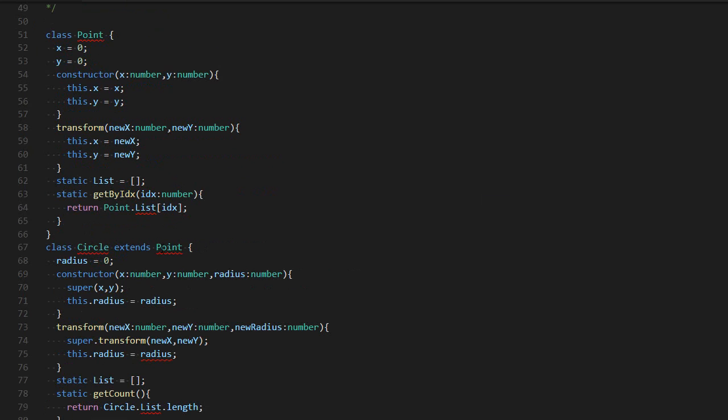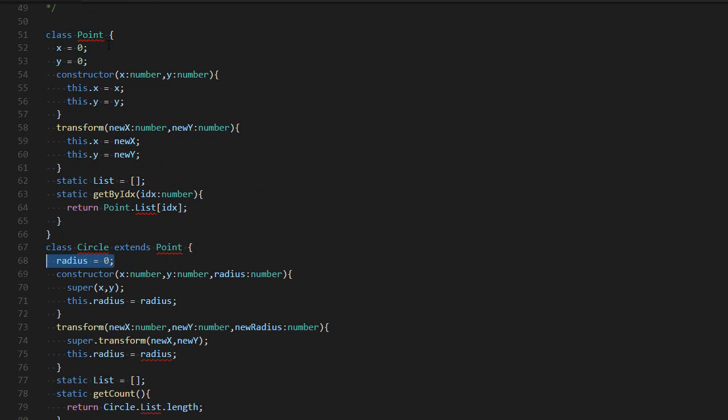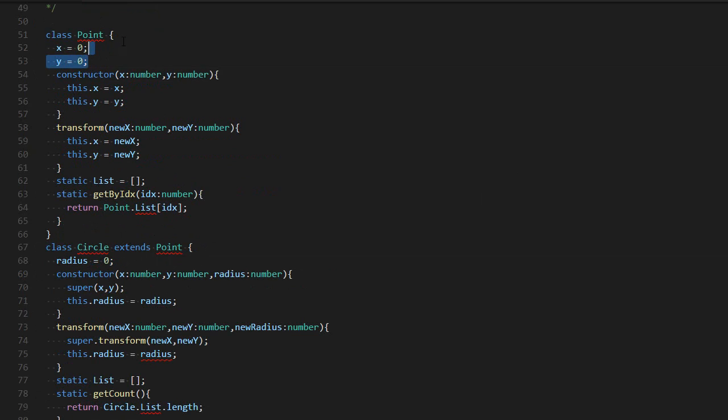It looks something like this. If you want to extend a class, you do class, the name of the class, then extends, and then you put the class you want to expand. If you have new instance properties, you can simply add them the same way you used to. And by default, you will also get the previous ones.